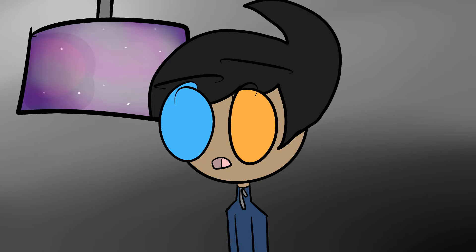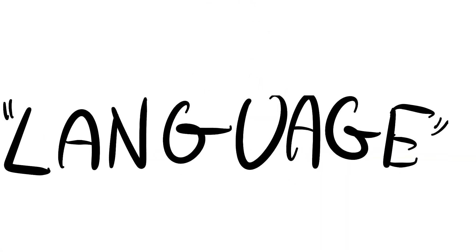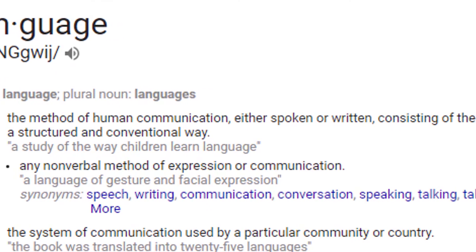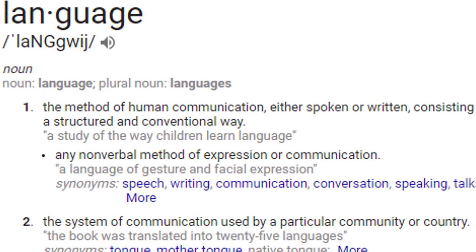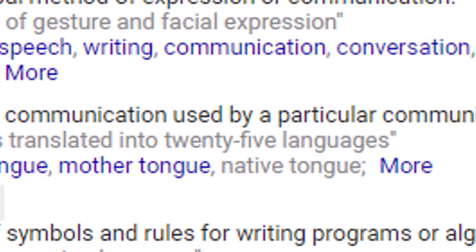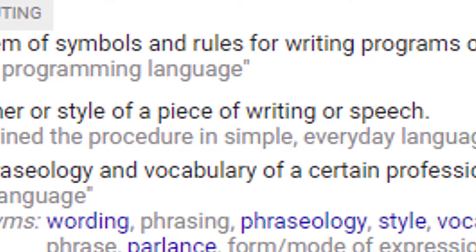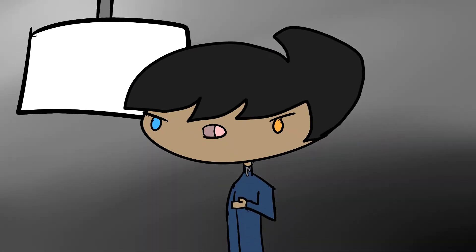Have you ever wondered why the English language is such an astoundingly awful language? Literally, the word 'language' has multiple meanings in English. The method of human communication, either spoken or written, consisting of the use of words in a structured and conventional way. The system of communication used by a particular community or country. The manner or style of a piece of writing or speech. Not to mention connotation in some areas.